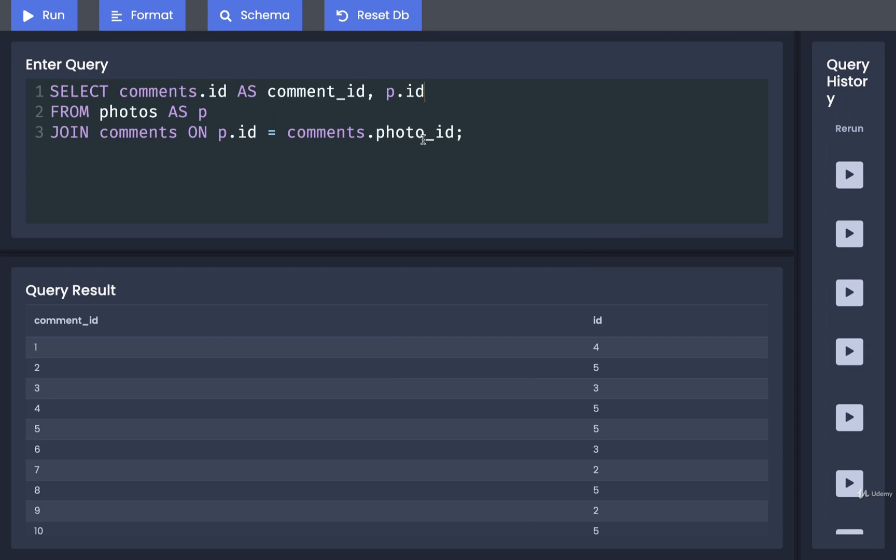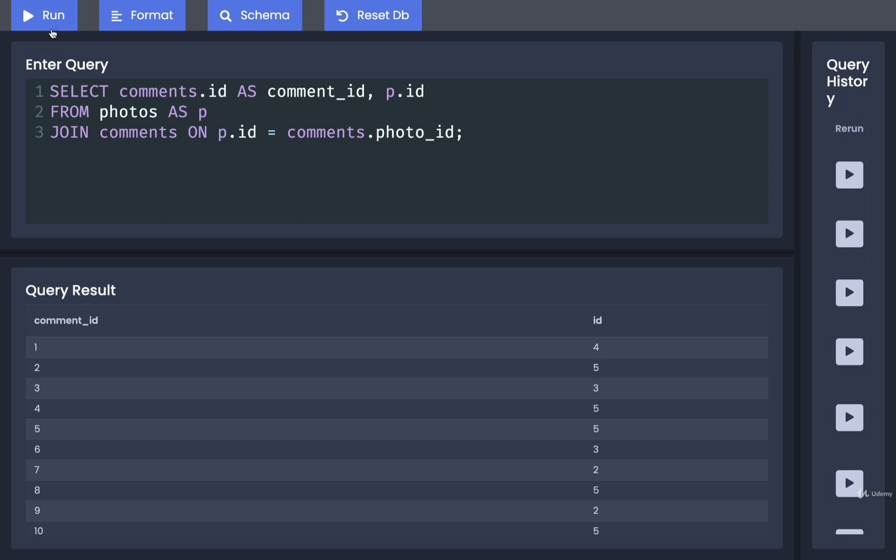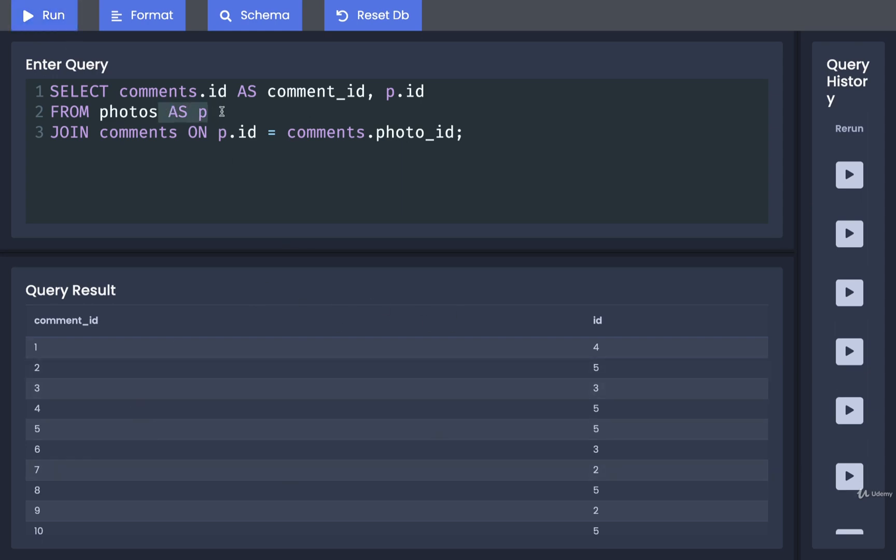However, if we ever had a reference to a column that had the word photos inside of it, we cannot just replace p there. So for example, on the comments table, if this was photos ID instead of just photo ID, we could not replace photos right there with p. So it's not just a straight find and replace. It is only when we have a reference to a table. Now I can run this again, and I'll see that I still get the same result. You're going to see this shortened syntax or the kind of abbreviation being used, especially any time that you have to embed a lot of different references to your table.